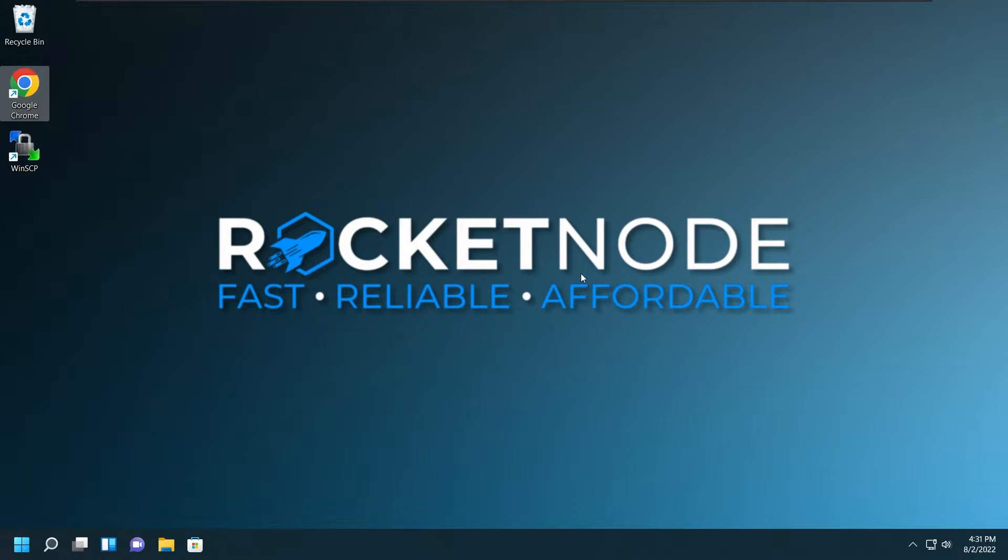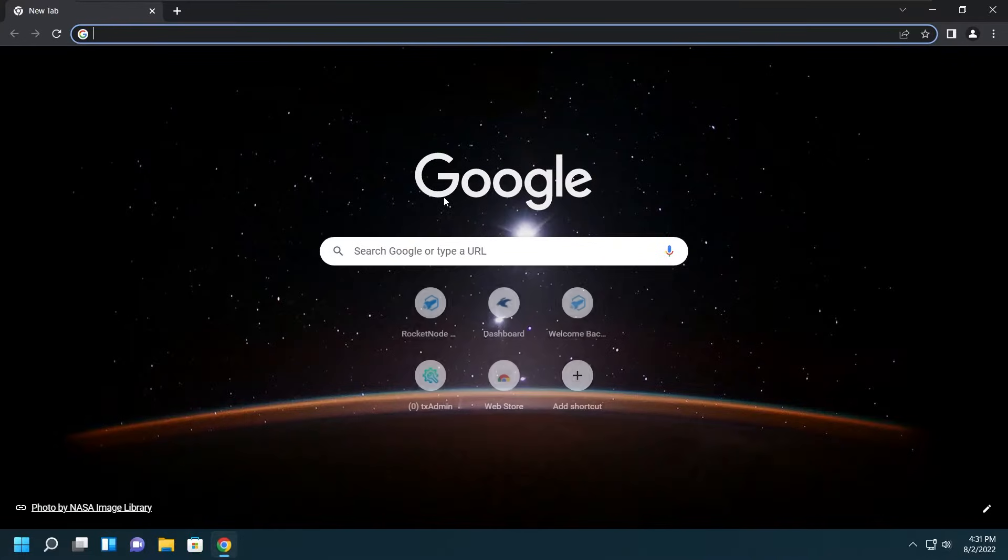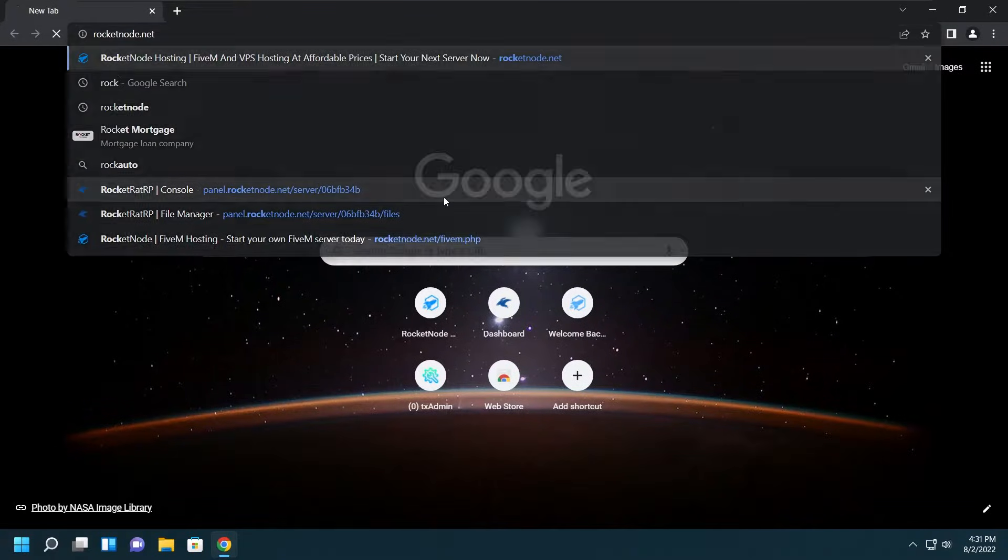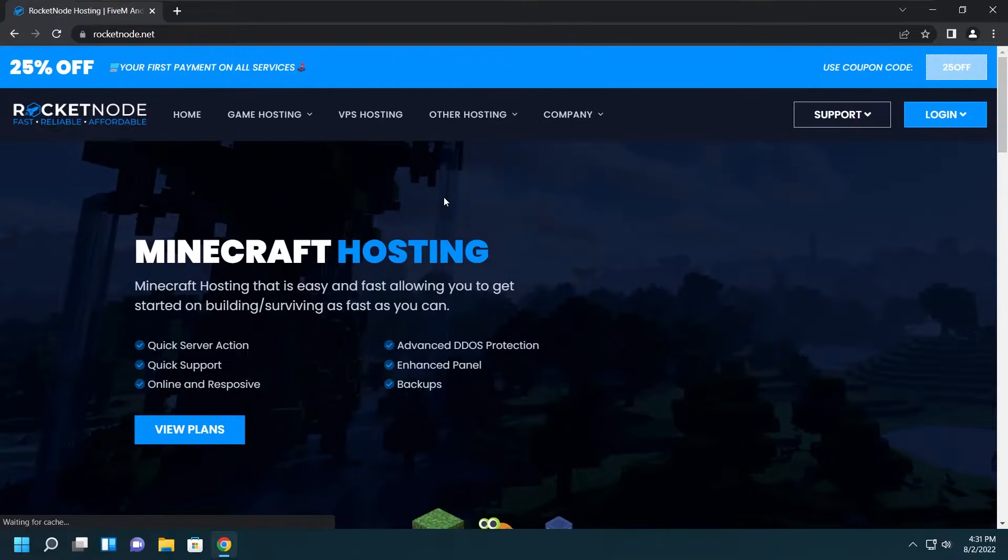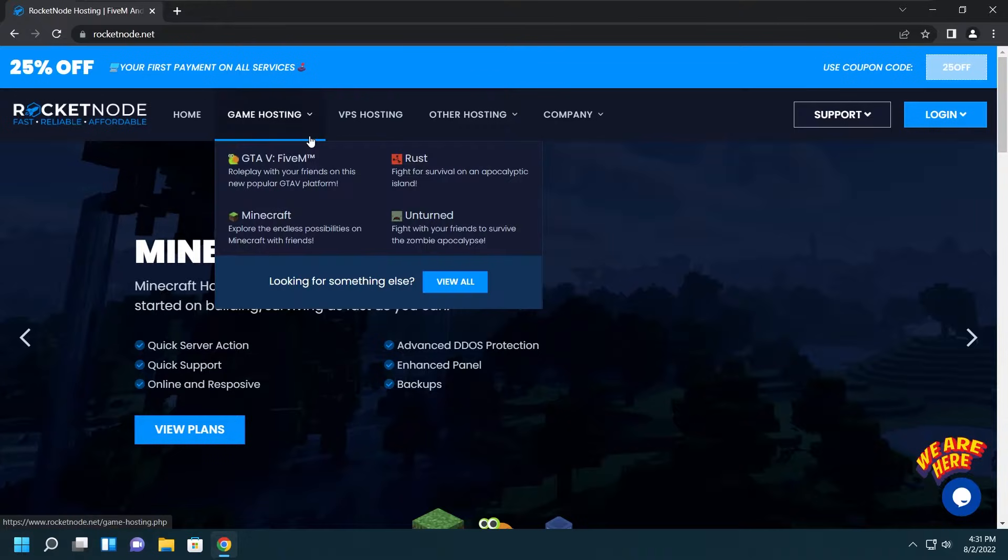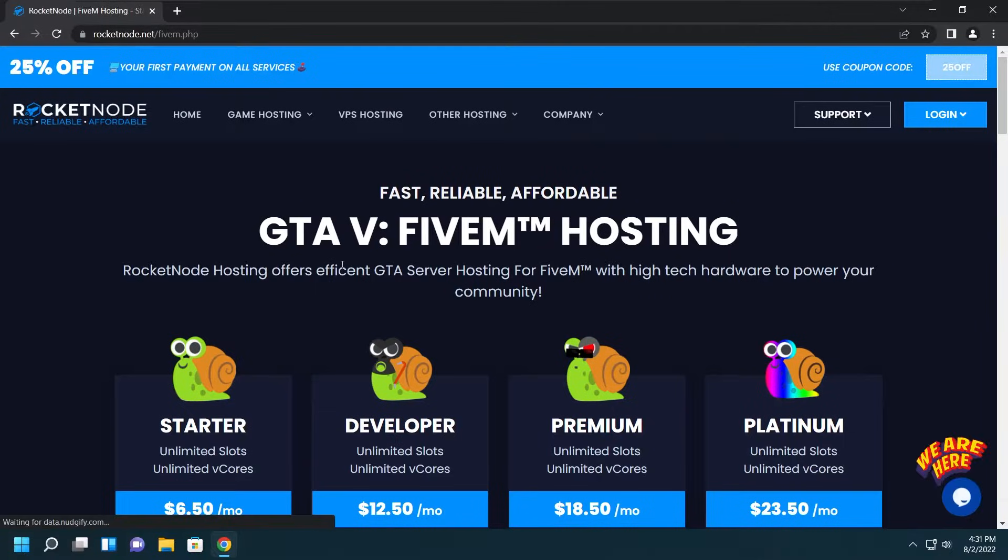Let's get started with setting up a FiveM server, one of the easiest things you could ever do with the node. First we want to go on ahead and go to rocketnode.net, then go under Game Hosting, GTA5.